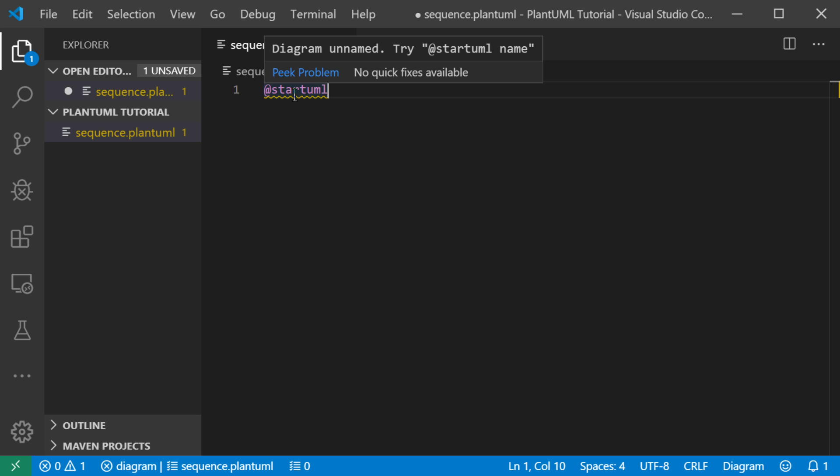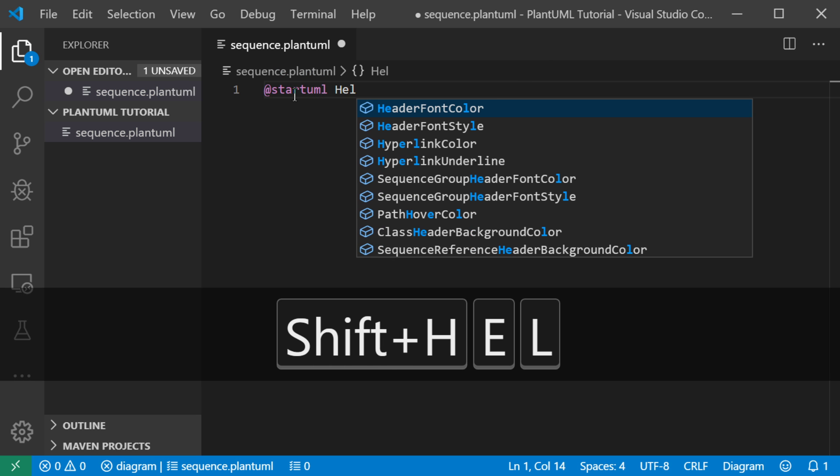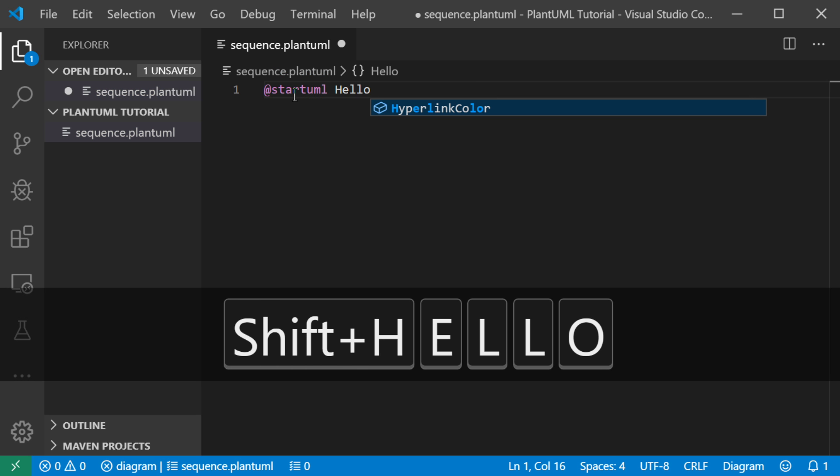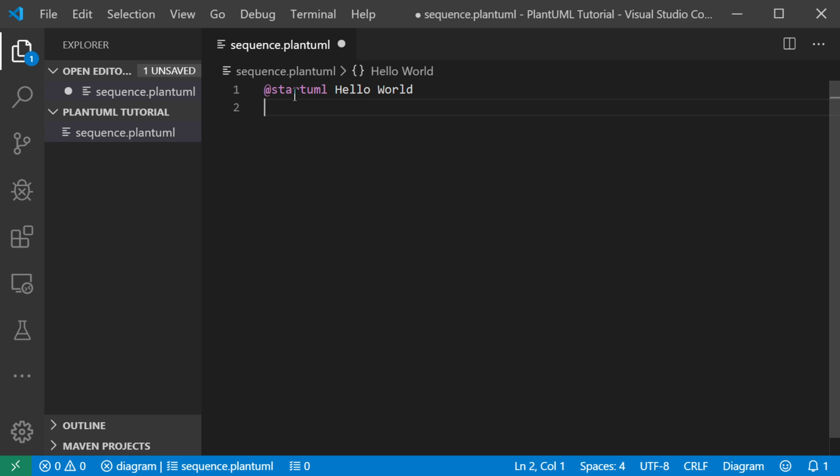It's optional to give this name, but it's useful. So we'll call it hello world for a name. And then I'm just going to show you the end sequence,